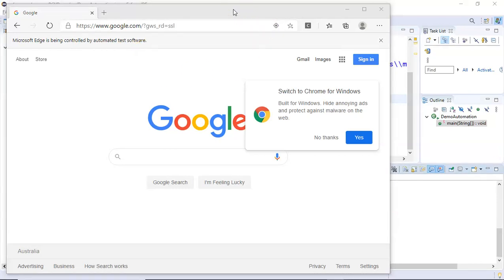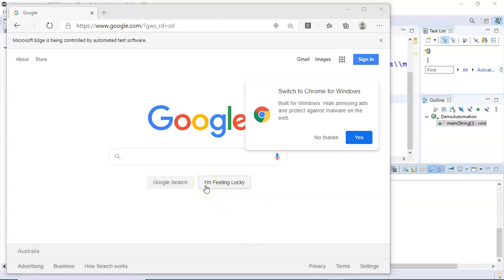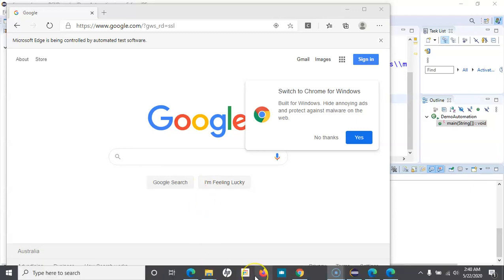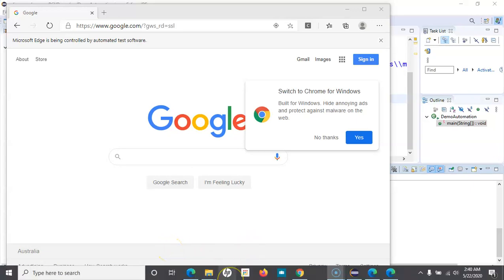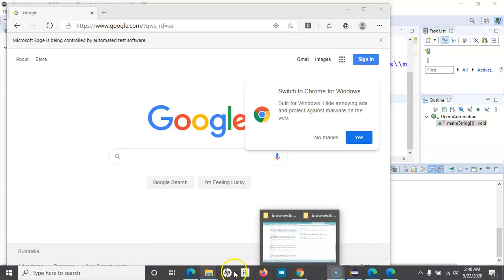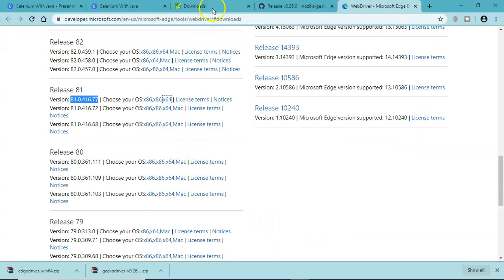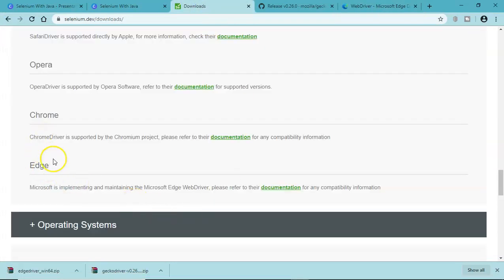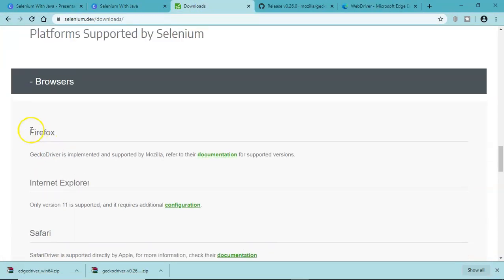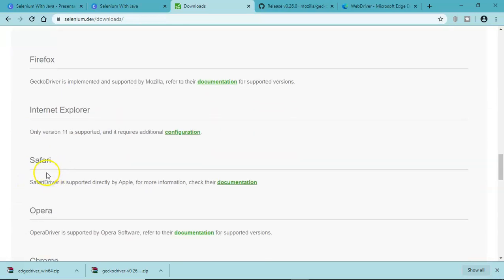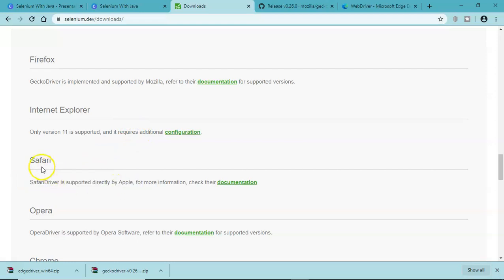That's how you will configure your execution on different browsers. Now if you're running your test cases or distributing test cases on other machines, for example Mac, there is a Safari browser as well that you can run your test case on and you can download Safari driver as well. The steps are all the same. These are all the supported browsers - Firefox we have seen, Internet Explorer only version 11 is supported so it requires additional configuration, Safari driver is supported by Apple.